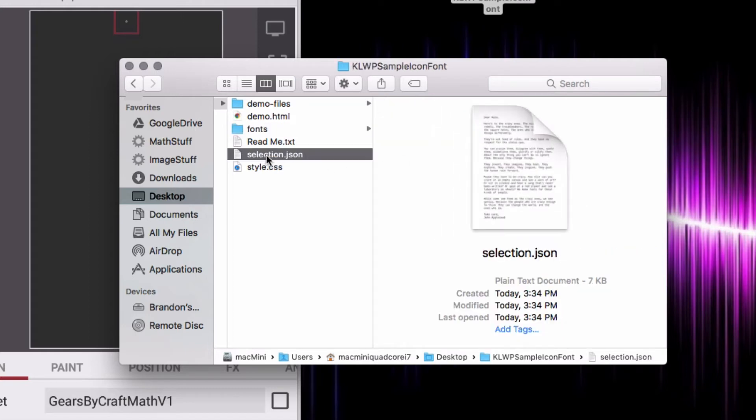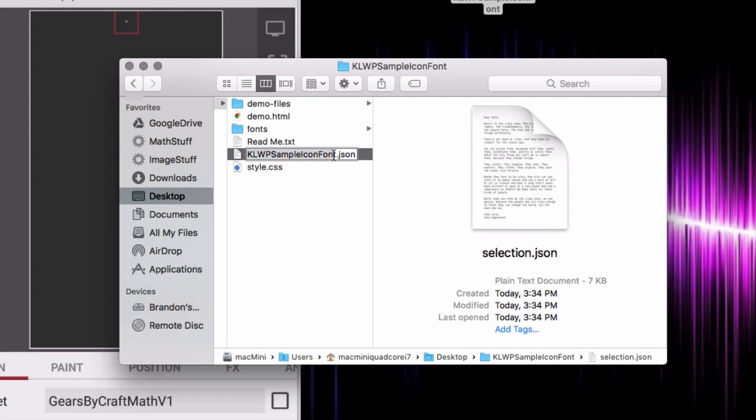And then you want to go back to this selection.json, and what we want to do is we want to make sure that same name for our .ttf file is right here as well. I'm not sure if this is 100% needed, but I'm going to do it anyway.